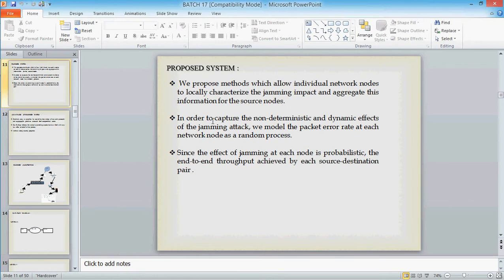In proposed system, to avoid the jamming due to the intentional interference or the internal threads, we use three schemes which are the combination of the cryptographic primitives and physical layer attributes. So that we can avoid jamming and we can send data end to end from source to destination system.